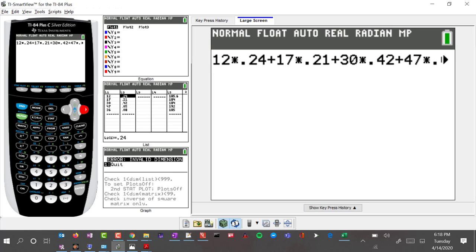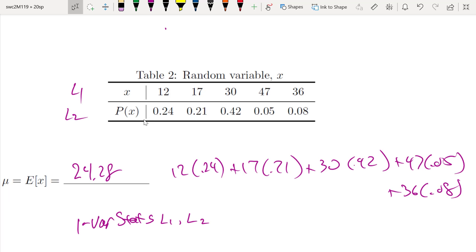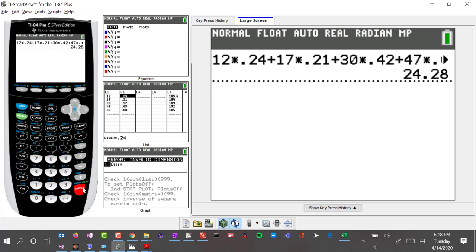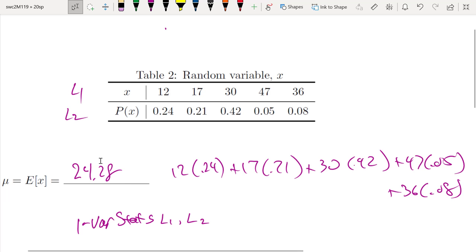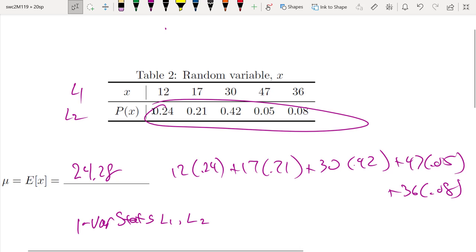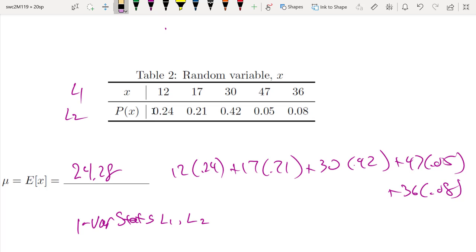Let's verify the long way: 12 times 0.24, plus 17 times 0.21, and so forth. And indeed we get 24.28 — the same answer. So that's how we get the expected value of a random variable: we need the values the random variable can take on, and a probability distribution where all values add up to 1 — it has to be 100 percent.